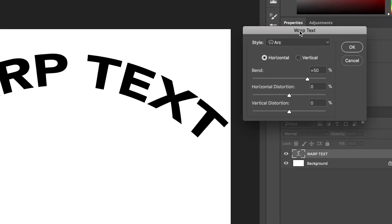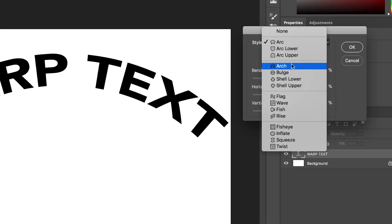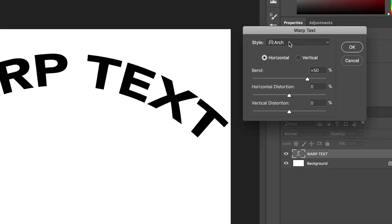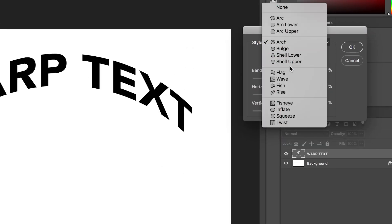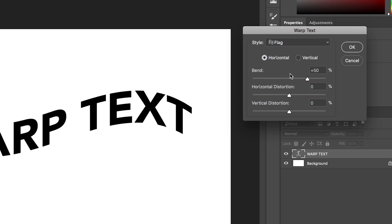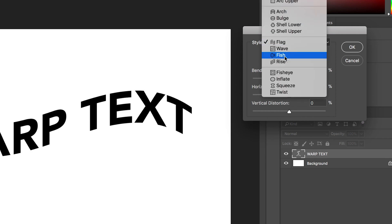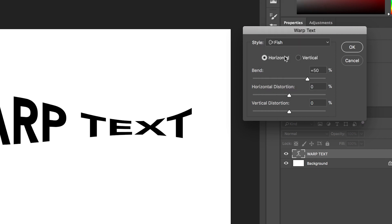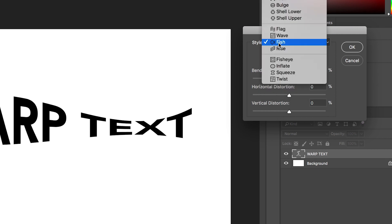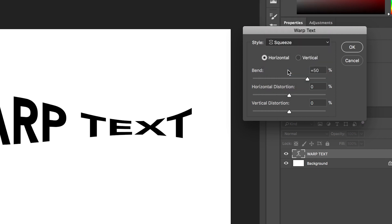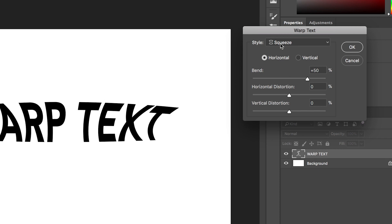So we've got arc, arc lower, arc upper, arch, bulge, shell lower, shell upper, flag, wave, fish, rise, fisheye, inflate, squeeze and twist.